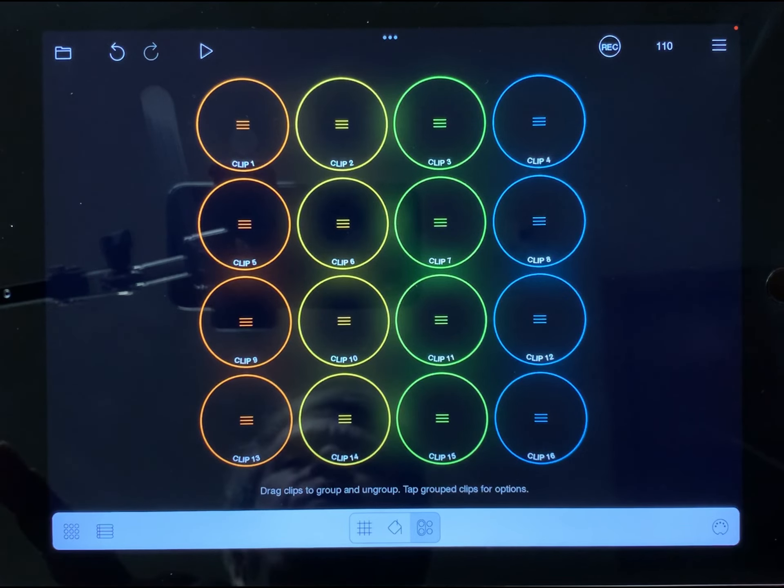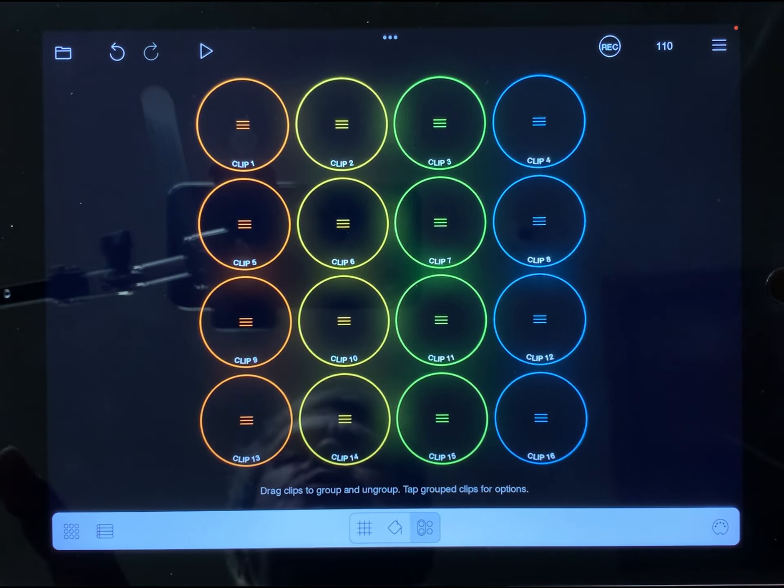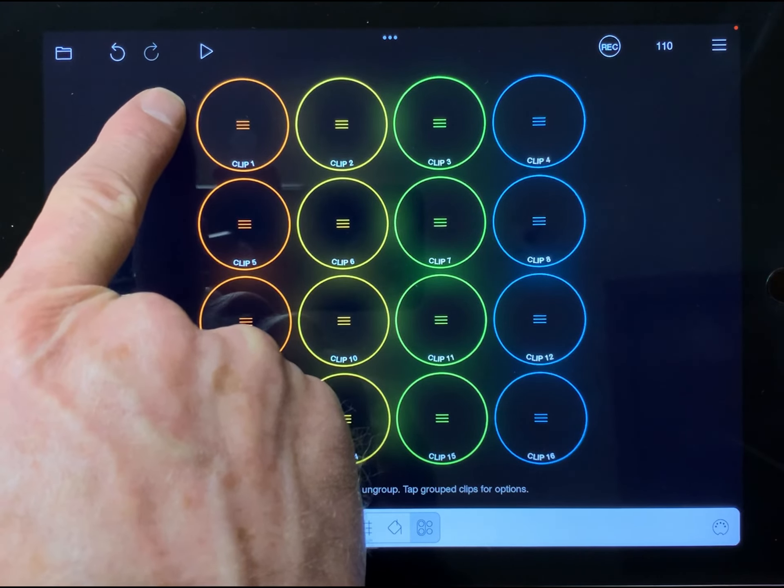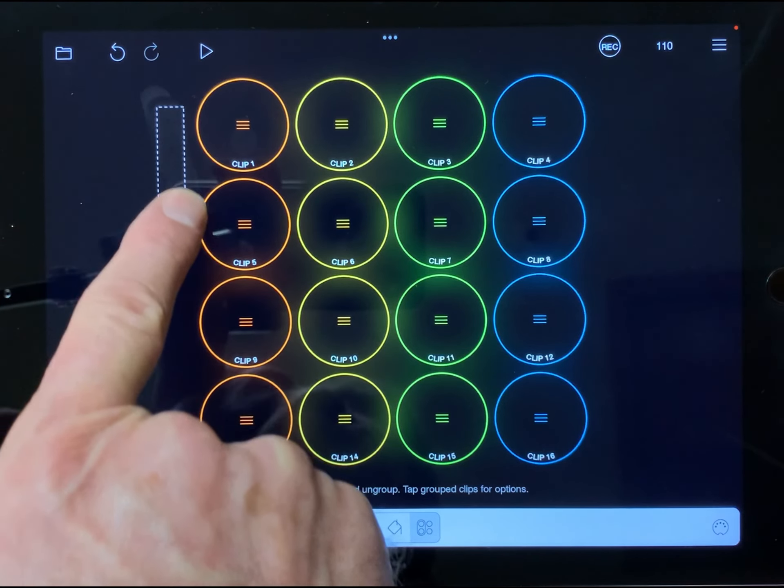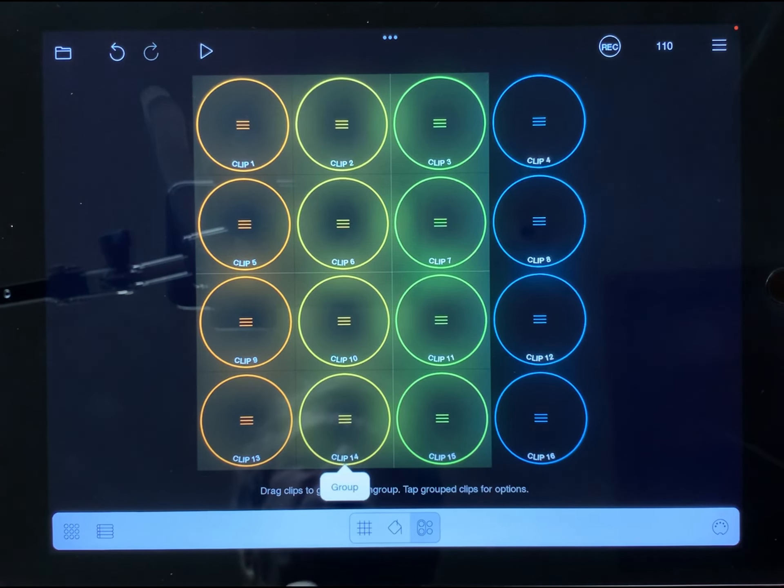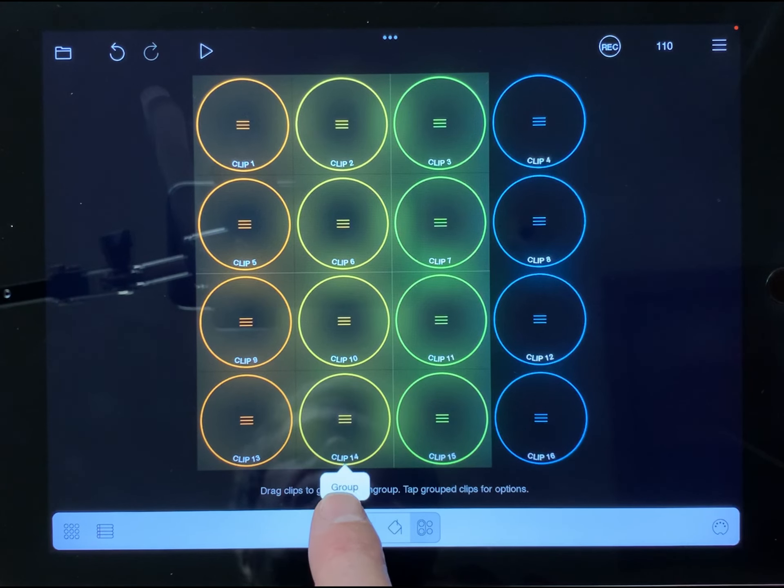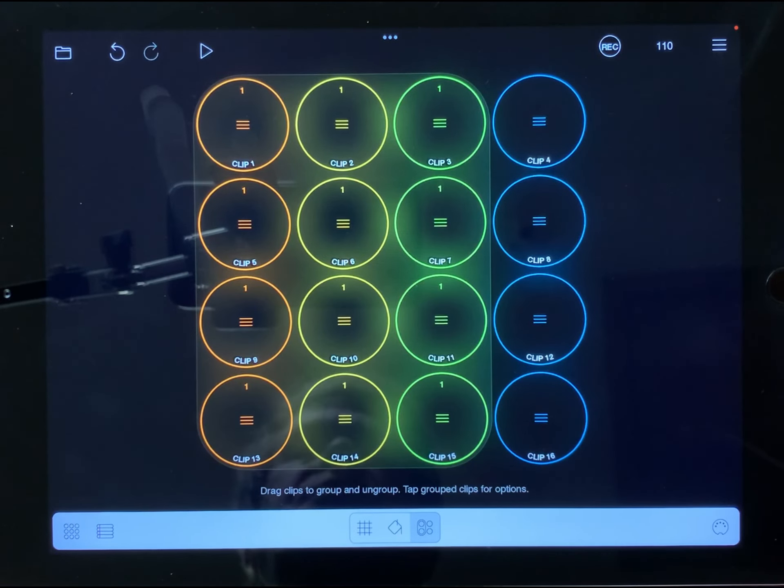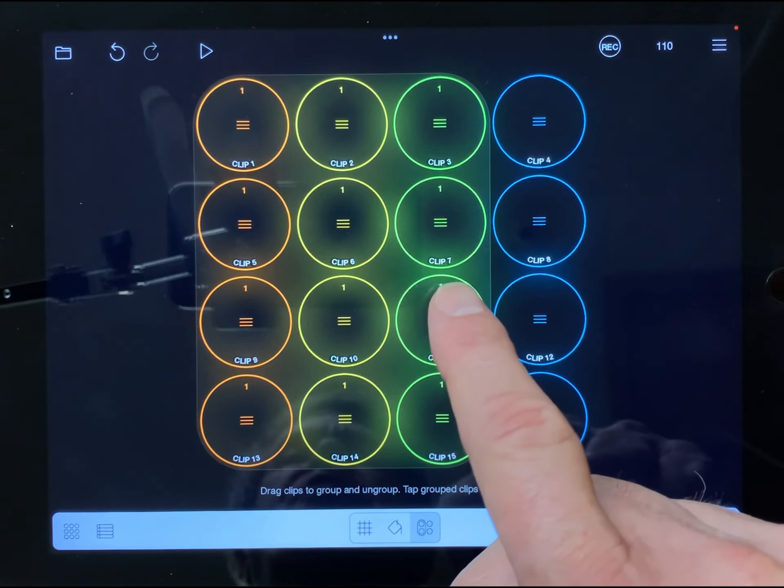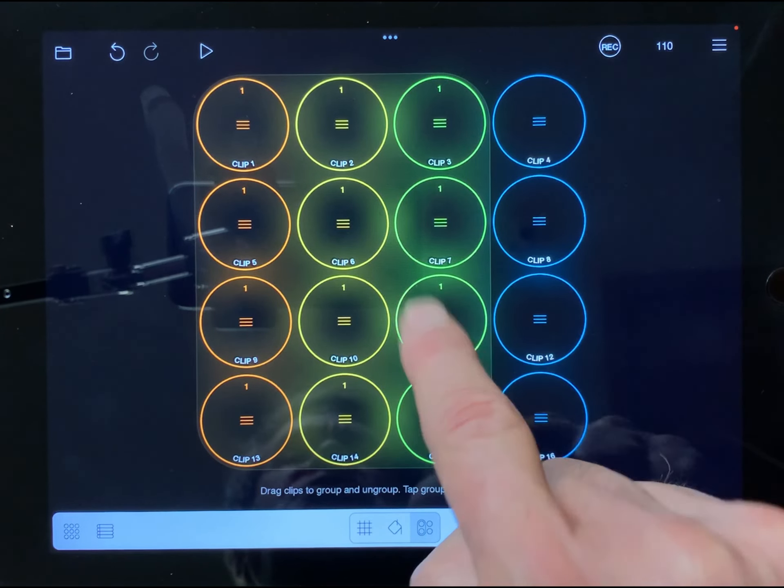I want to put everything but the blue clips in one group, so I'm going to drag a rectangle around them and the pop-up shows up. I tap group and now they're all in a group.